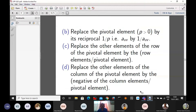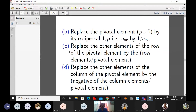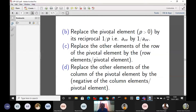Step 3B: replace the pivotal element p by its reciprocal, that is 1/p. So if the key element is auv, its reciprocal will be 1/auv, and it has to be positive. Step 3C: replace the other elements of the row of the key element by the row element divided by the pivotal element.